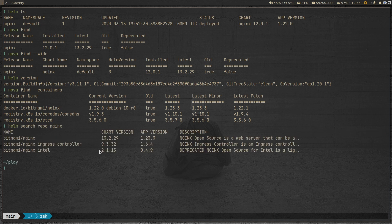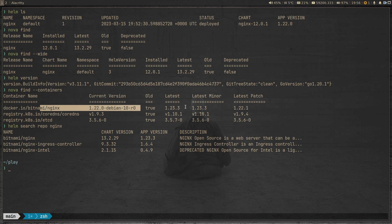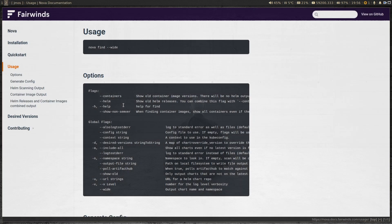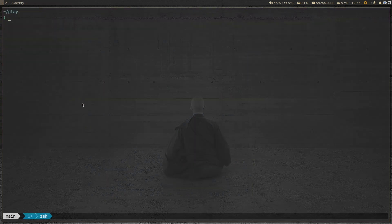Running 'helm search repo nginx' confirms the latest nginx app version is 1.23.3, not the chart version. Nova also identifies two other outdated containers in the cluster: CoreDNS at 1.9.3 where the latest is 1.10.1, and etcd at 3.5.6 where the latest is 3.5.7.